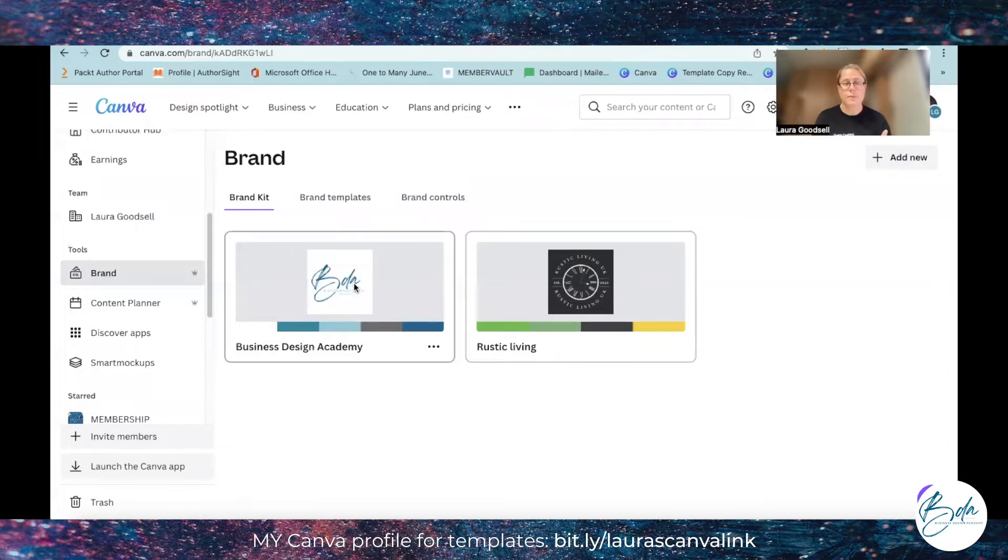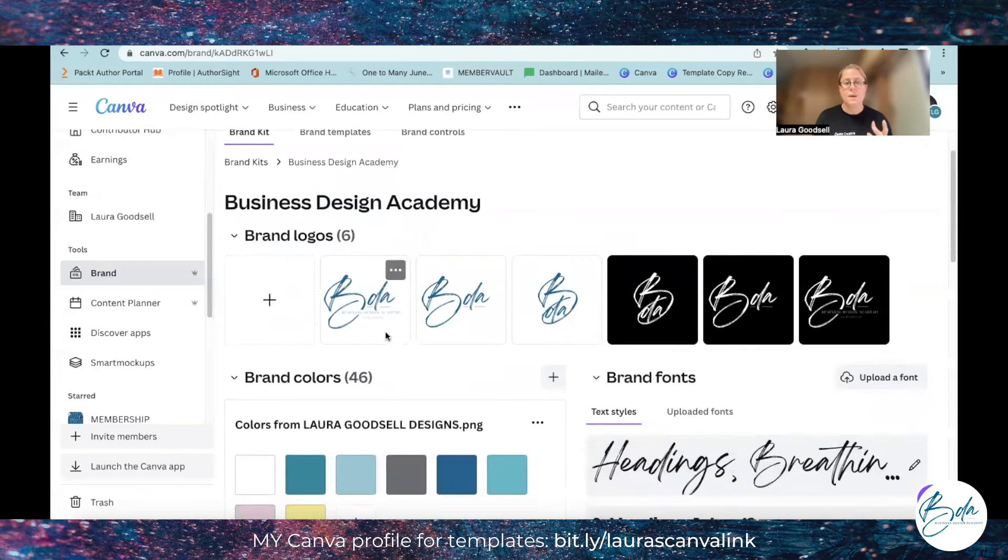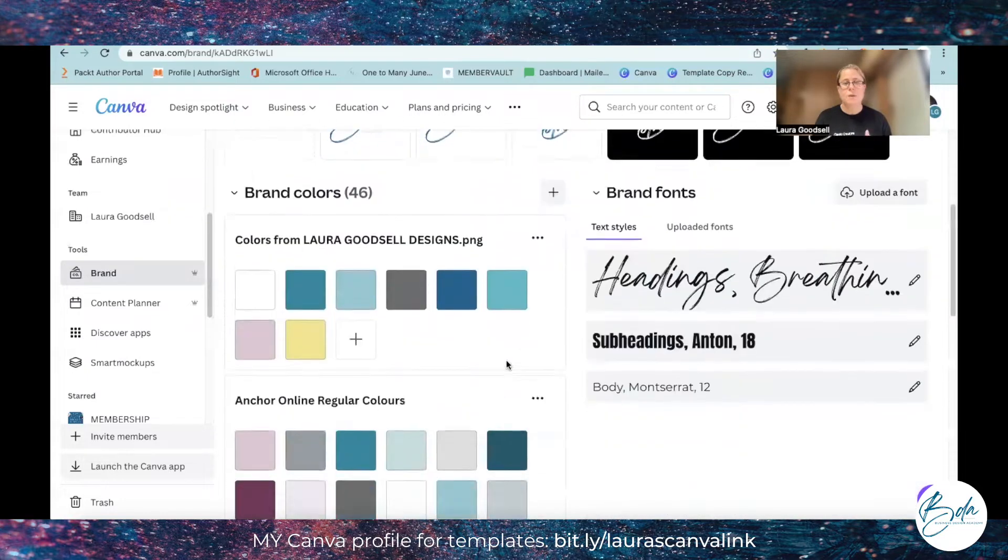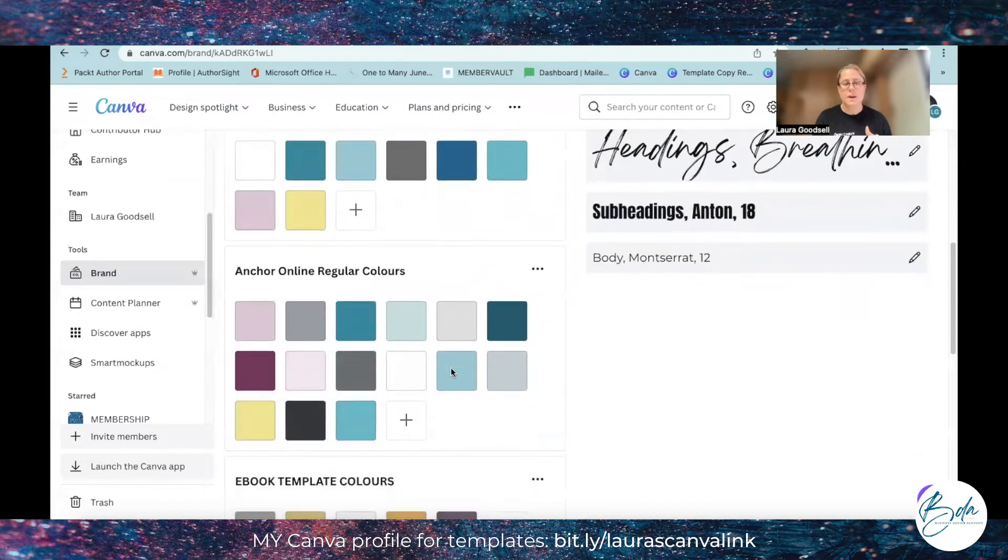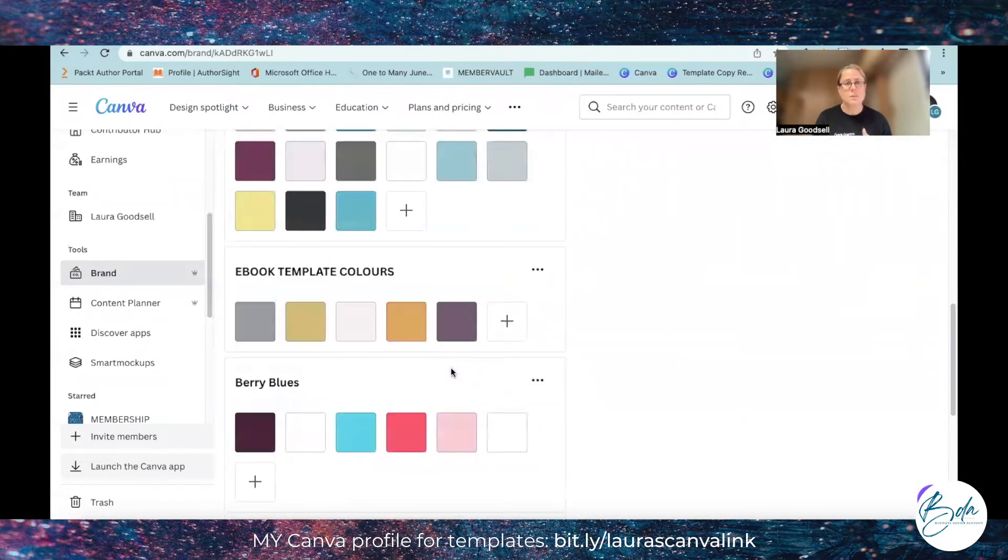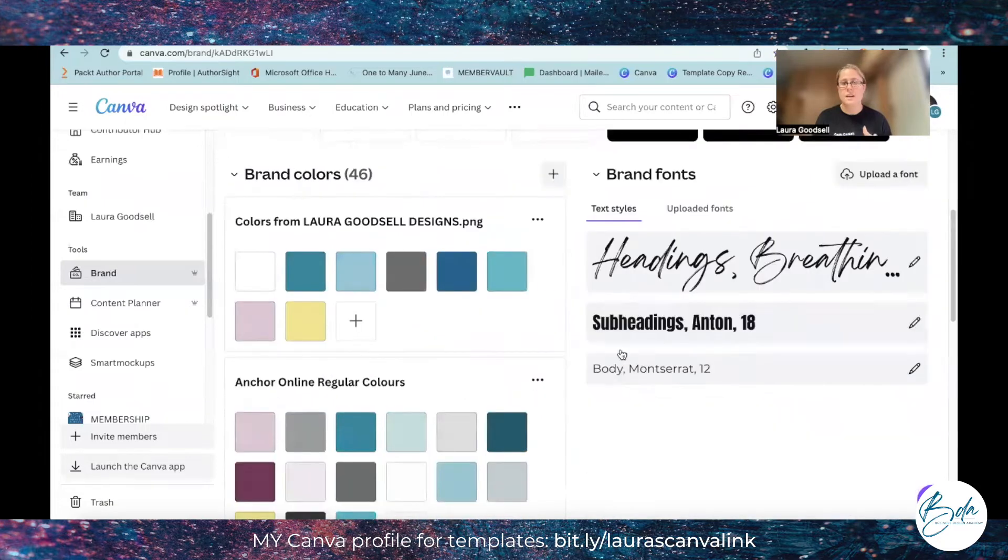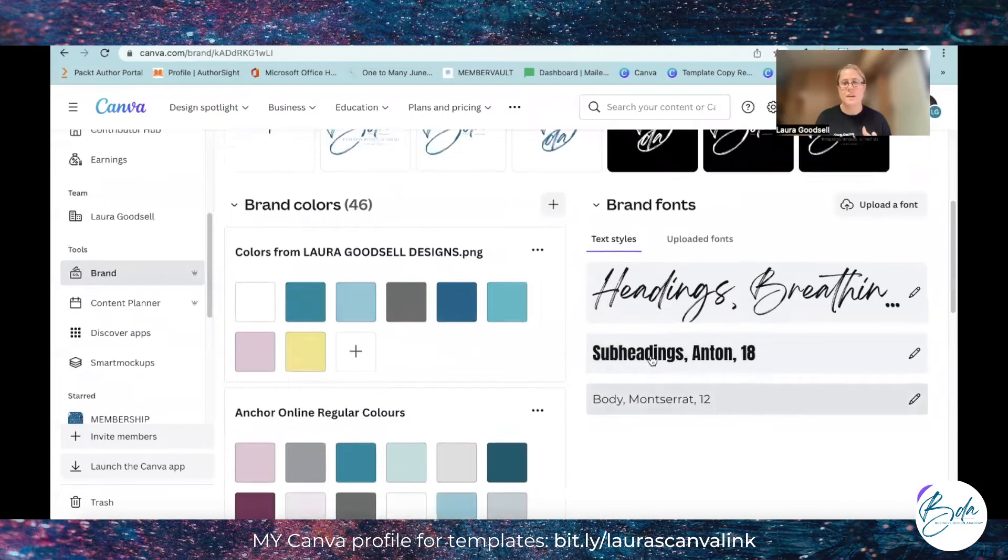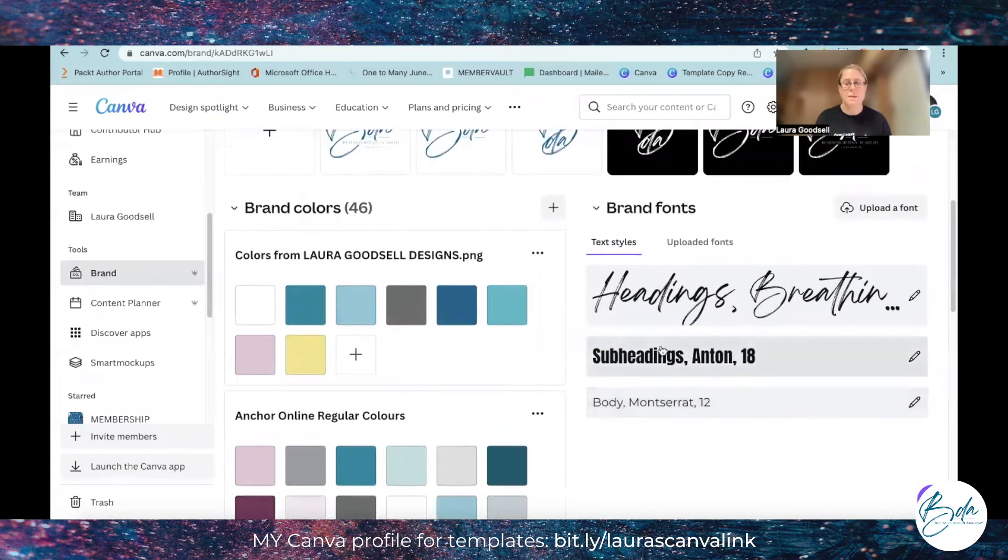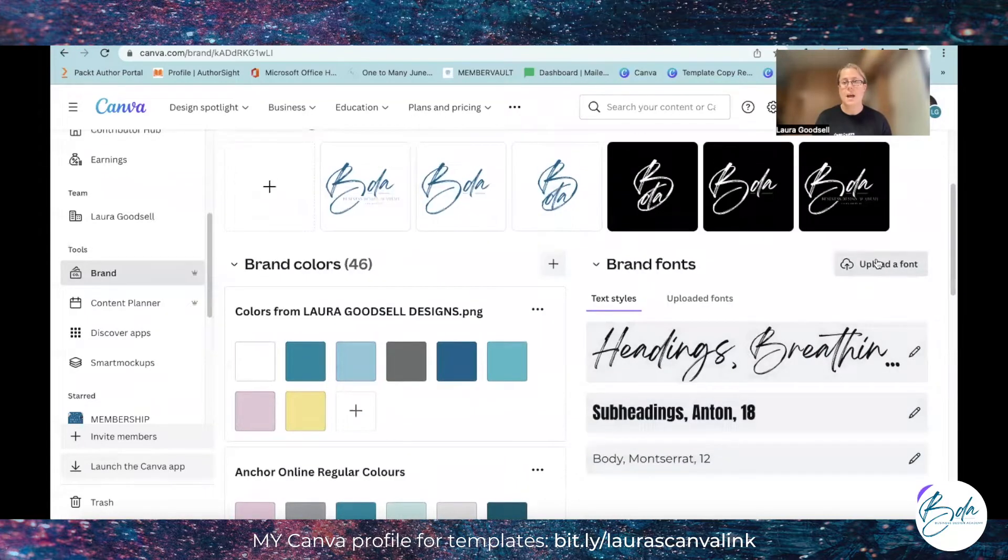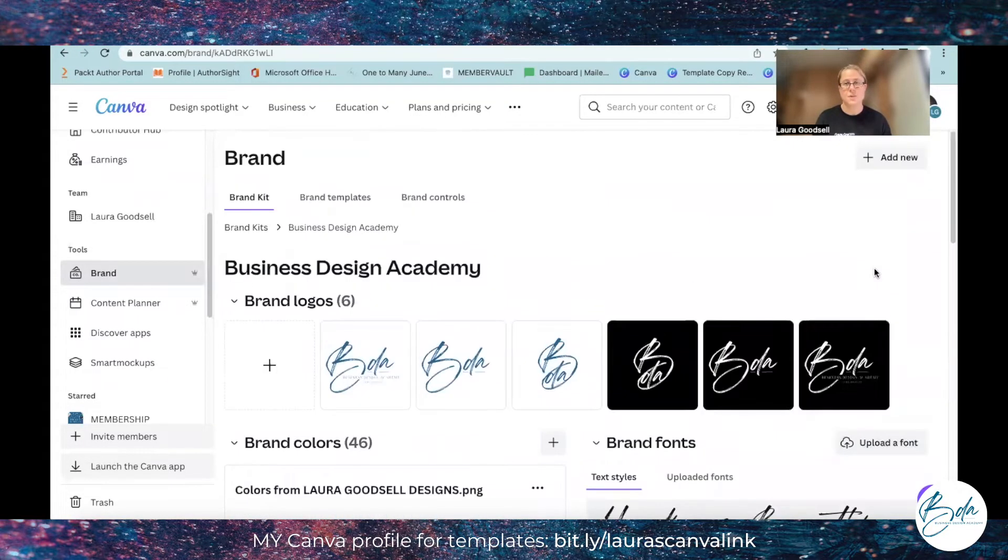So I'm going to click this one and then it gives me all of my imagery here. It gives me all of my color palettes that I'm using within the brand and it gives me my main heading, my subheader, my body fonts and the option to upload additional fonts.